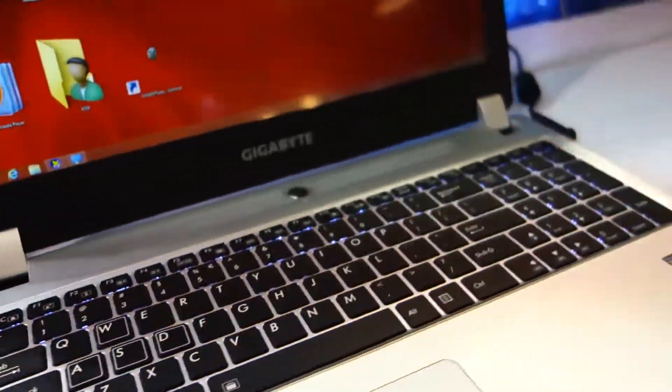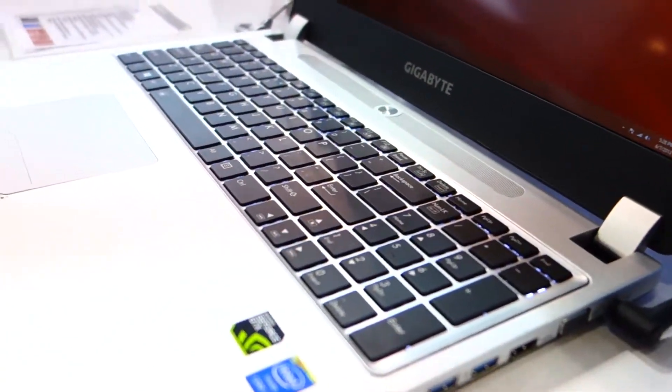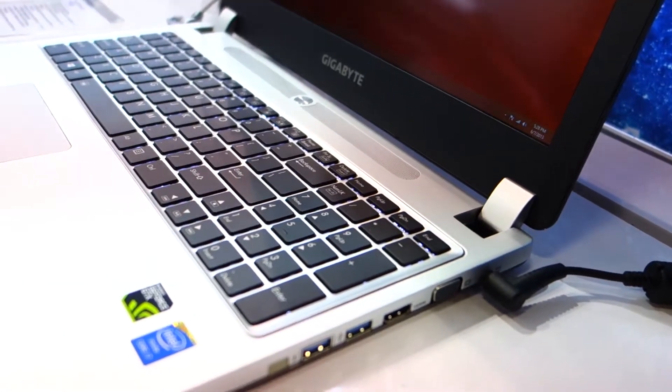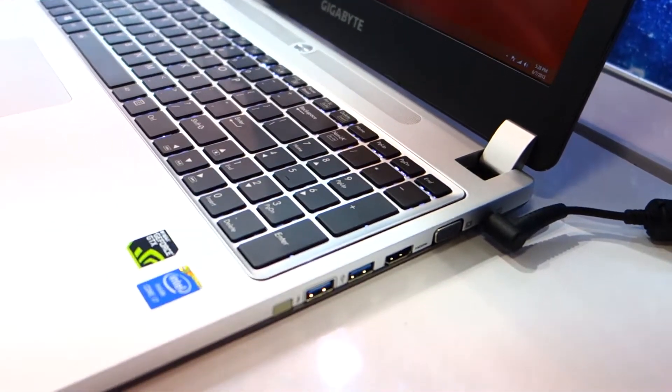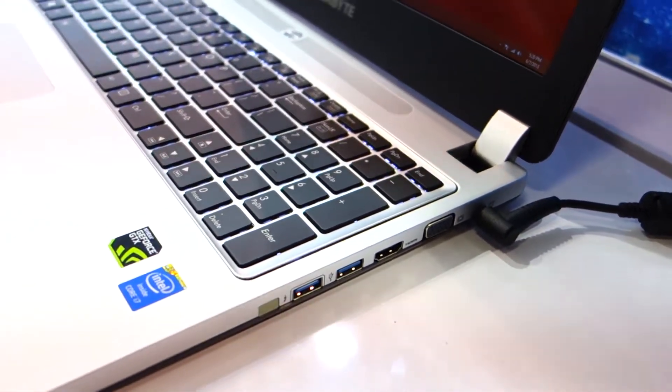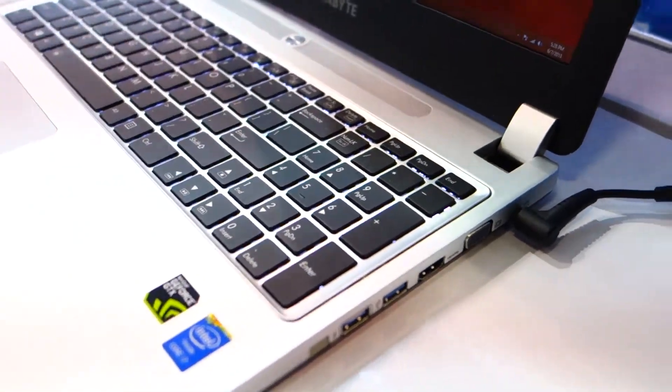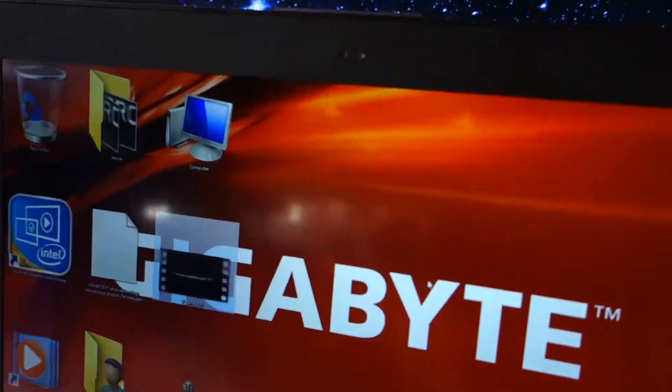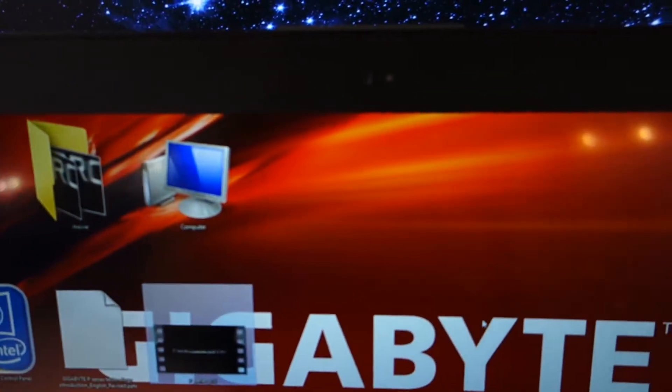On the right-hand side we've got the VGA, HDMI, and two USB 3.0 ports. And I believe we've got a 720p camera up in front.